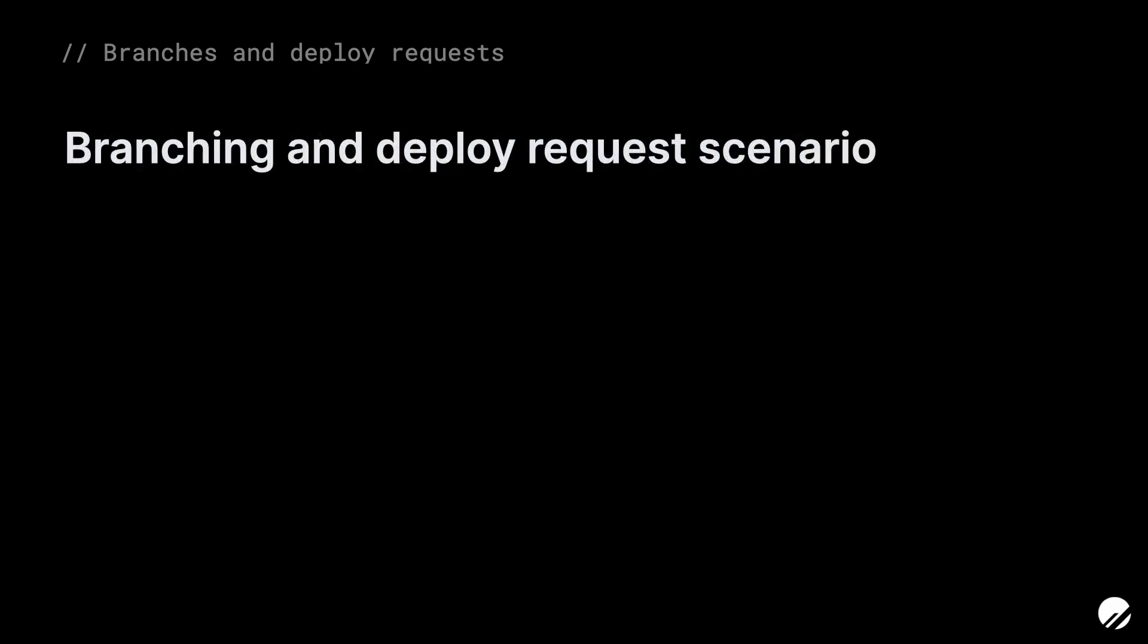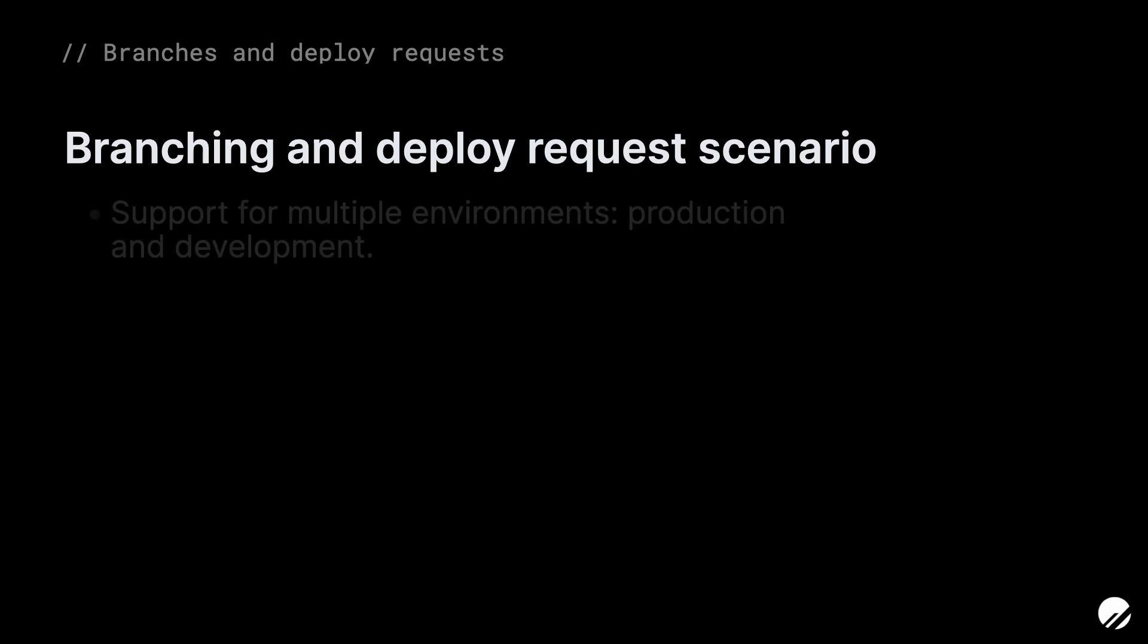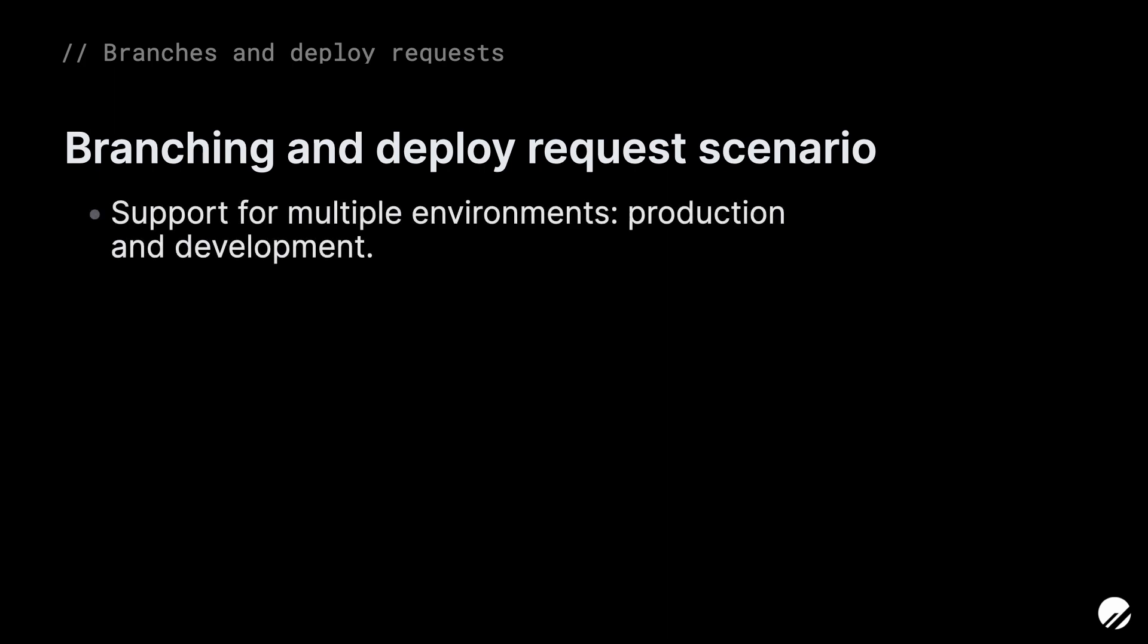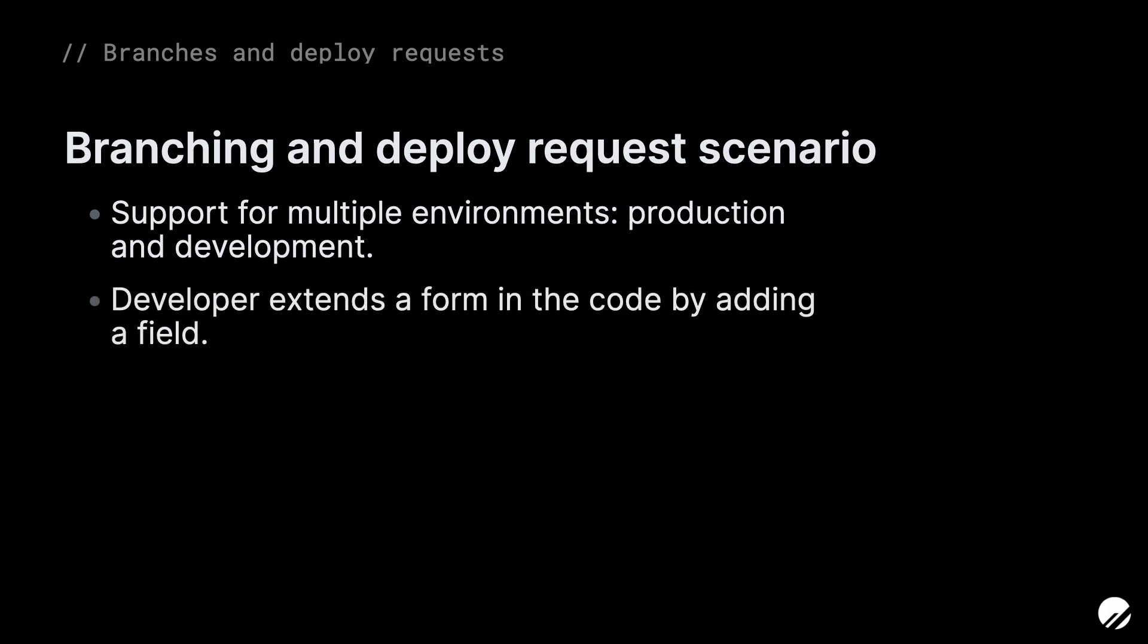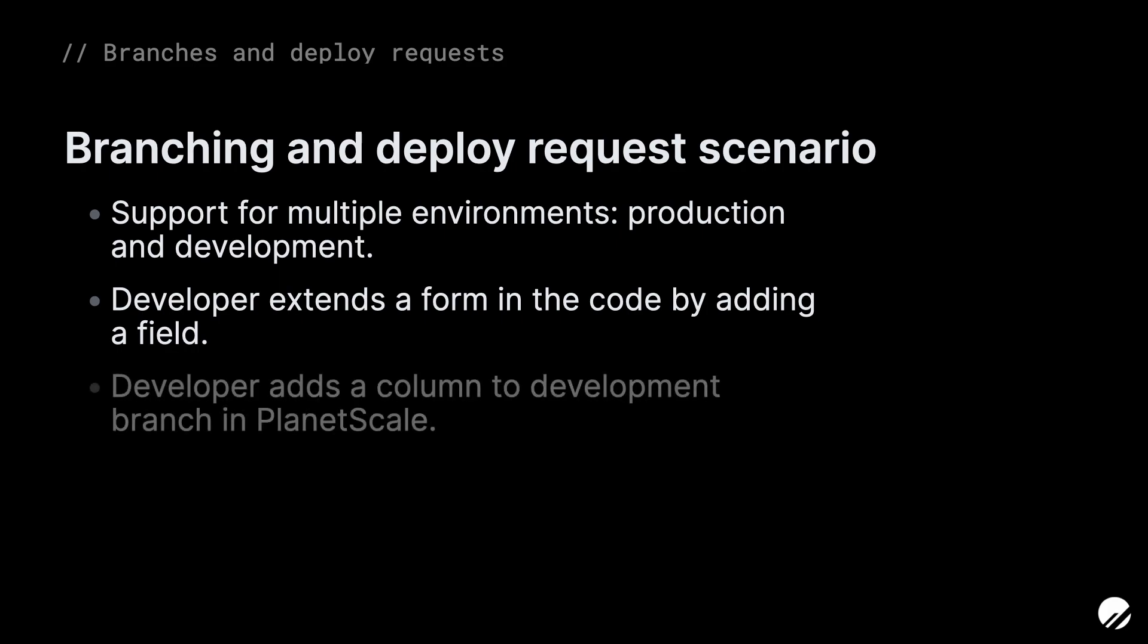A typical branching strategy could go something like this. Within PlanetScale, you have two database branches: your main branch and your dev branch. Let's say a developer decides to extend the application by adding a field to a form. Following along with the hotels concept from the previous video, let's assume the developer wants to add a description field to a hotel. The developer would need to add a field to the code, but also add a column in the database to store the new data.